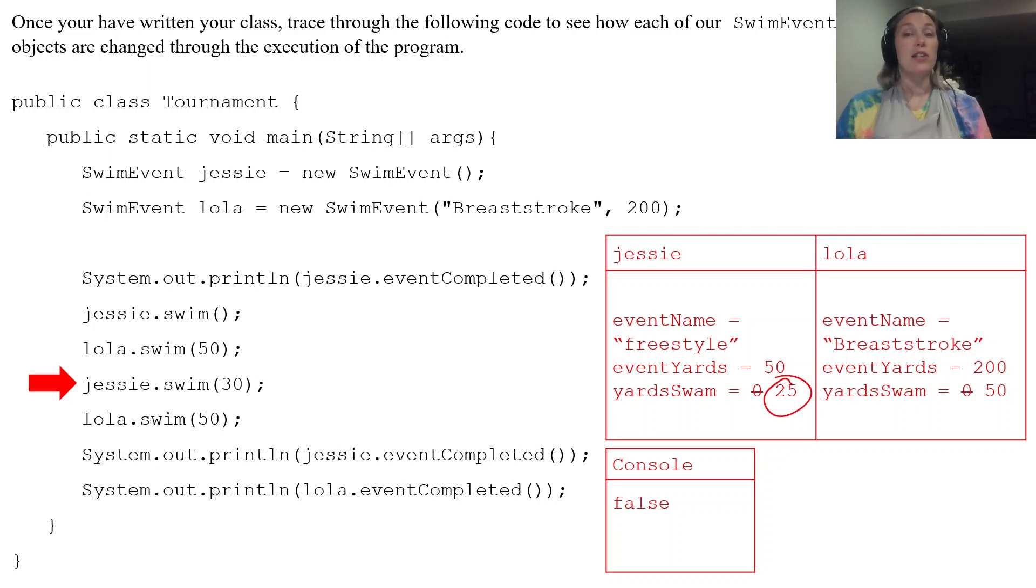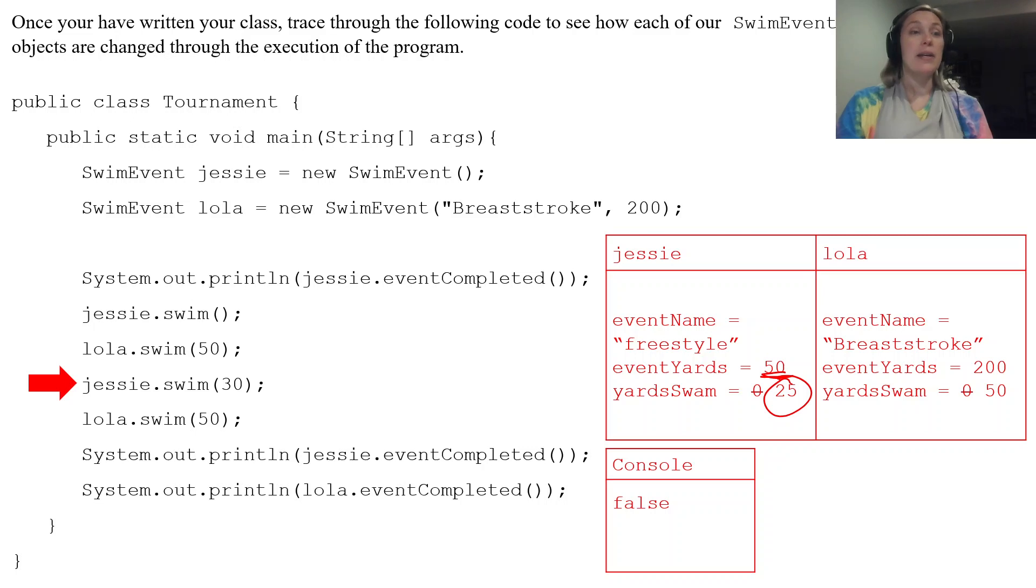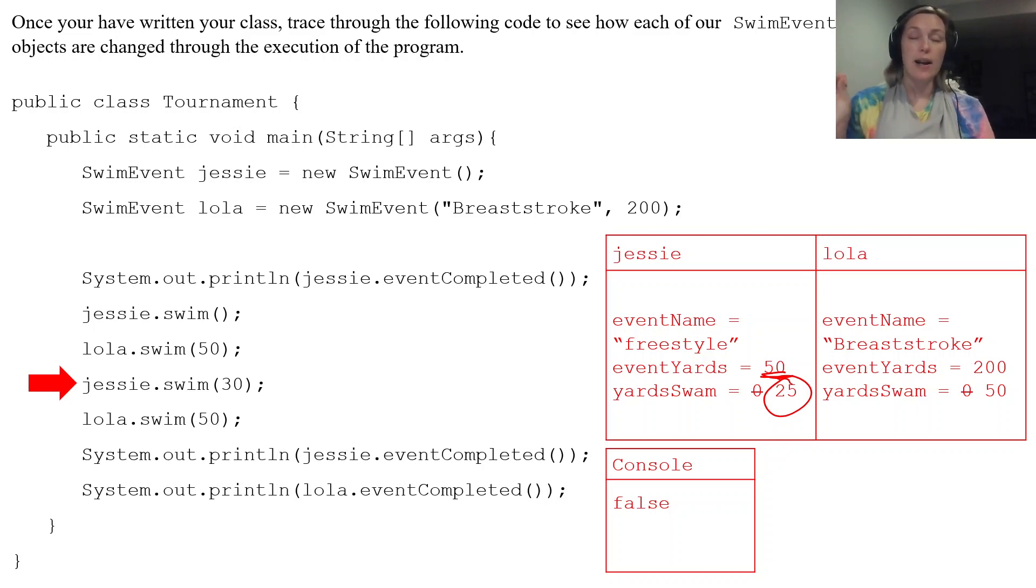Now 25 plus 30 is 55, which is greater than 50. Now because that's greater than 50, remember what we do inside that method.